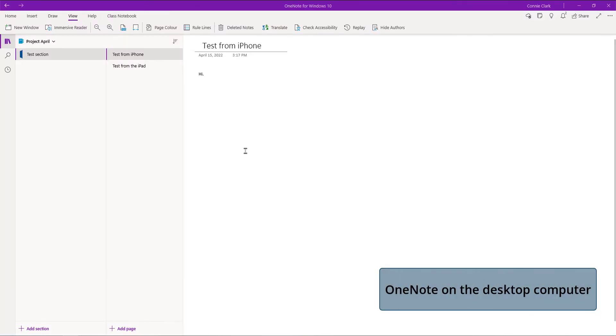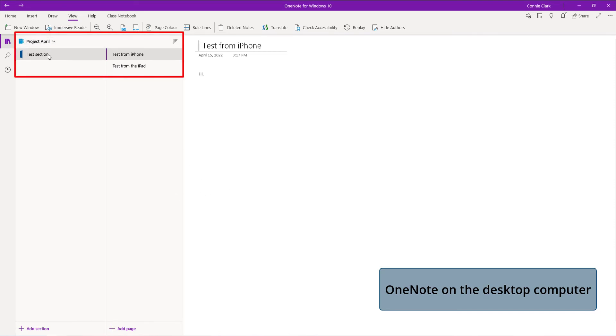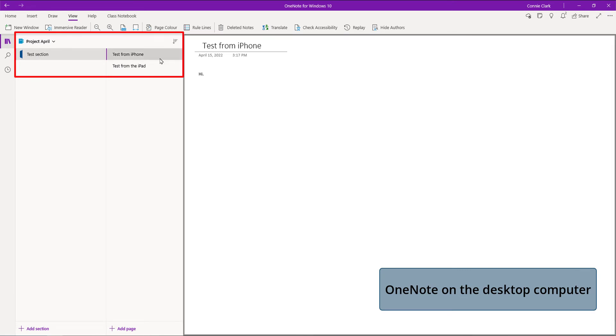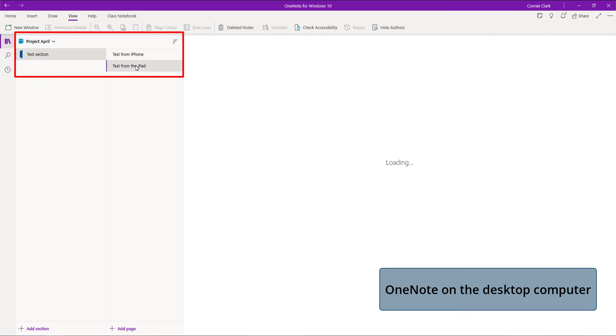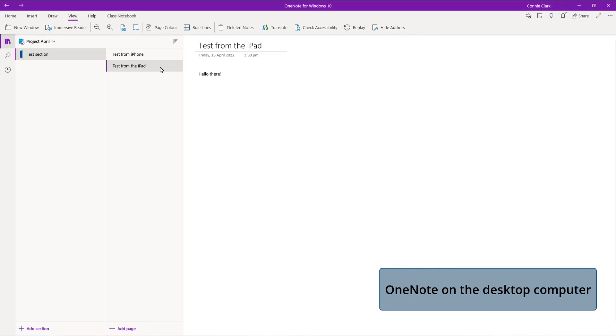We're back on the desktop. You see Project April's at the top here. Test section is the only section we had. We have our test from the iPhone and the test from the iPad that are both showing up here. It doesn't matter which device we're on, we can open our notebooks from any of the devices. As you saw, we create on one, open from the other ones. Opening meant we went to the more option for more notebooks.